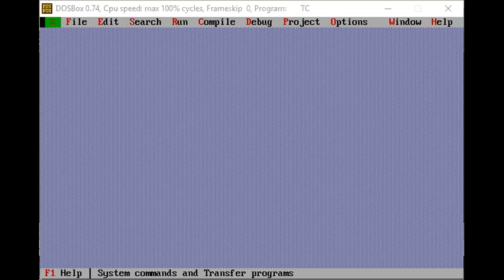Wherever you have this file saved with the dot CPP extension, you need to copy it into the Turbo C TC folder — copy-paste it there. I've already done this, so let me show you.